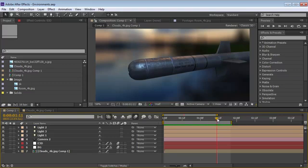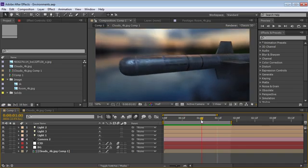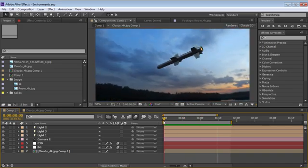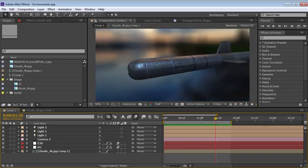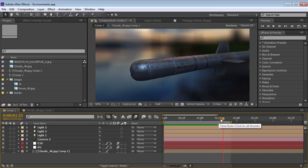Hey, what's up? Andrew Kramer here and welcome to another very exciting tutorial. Today we're going to take a look at environments inside of Element 3D and hopefully show you some things that you may not know about.